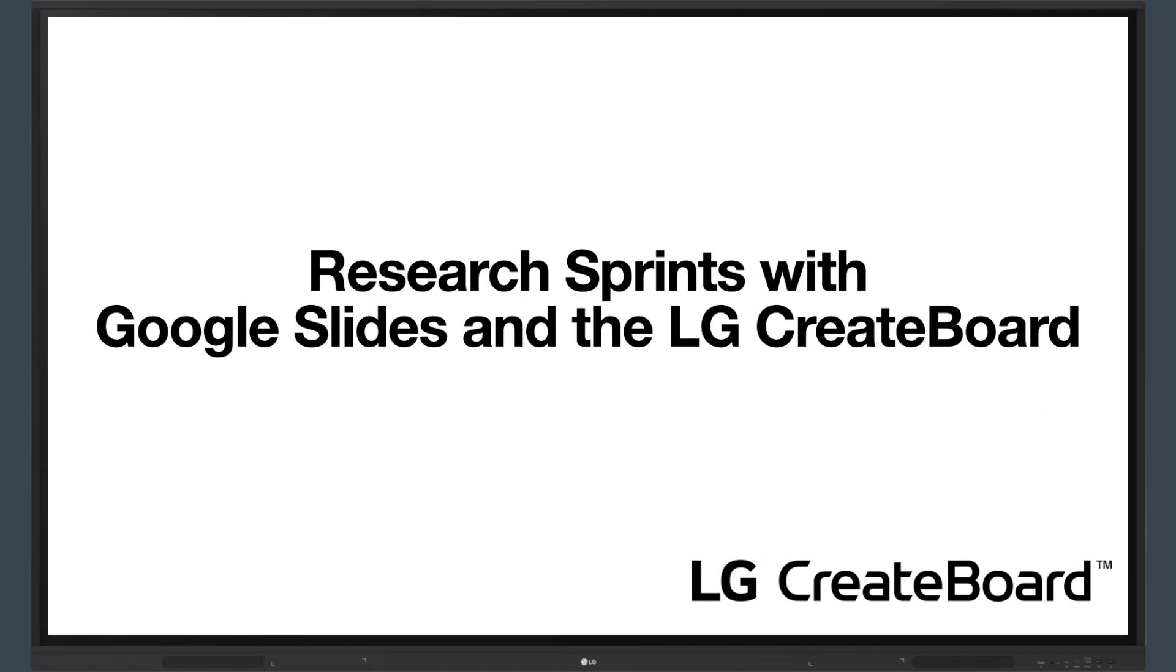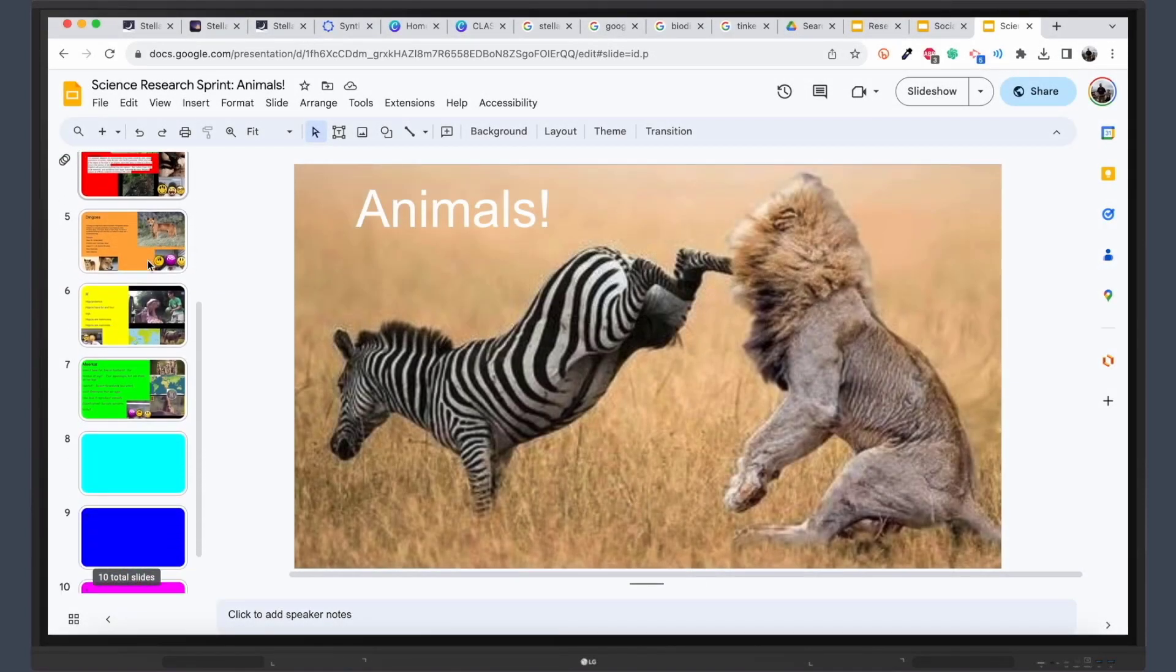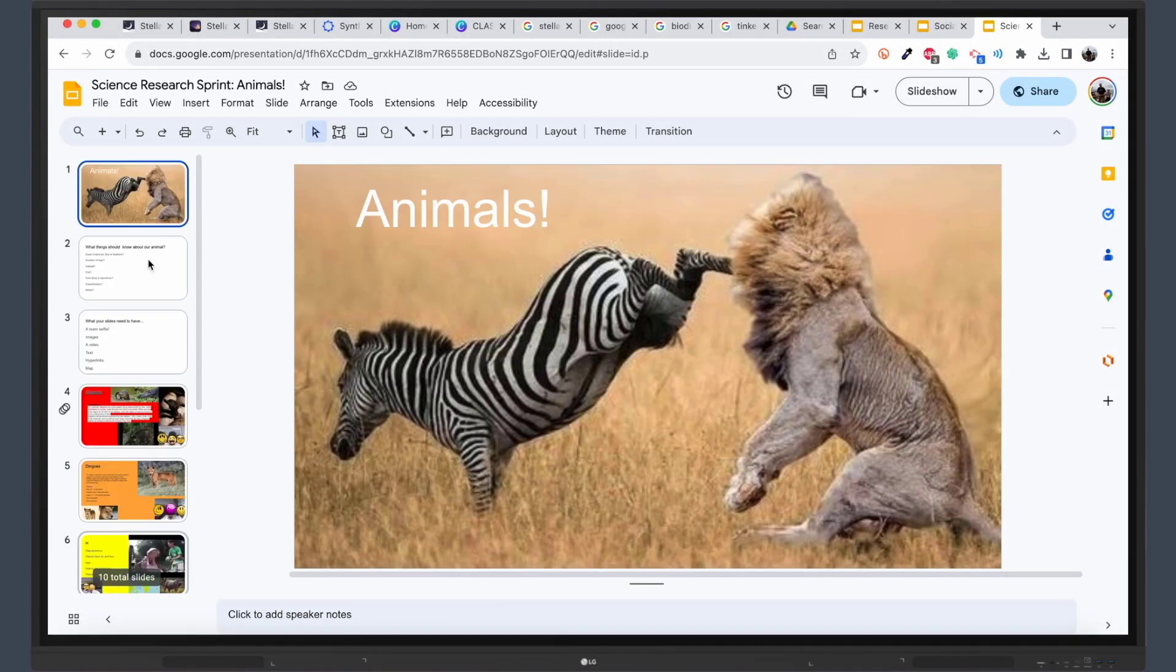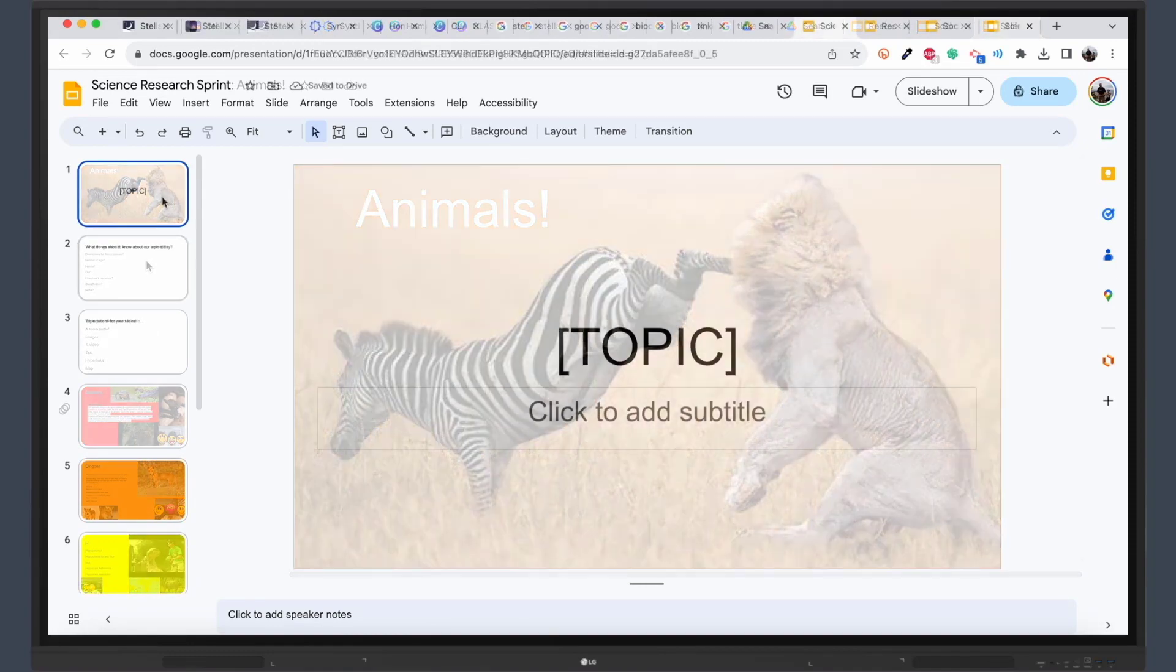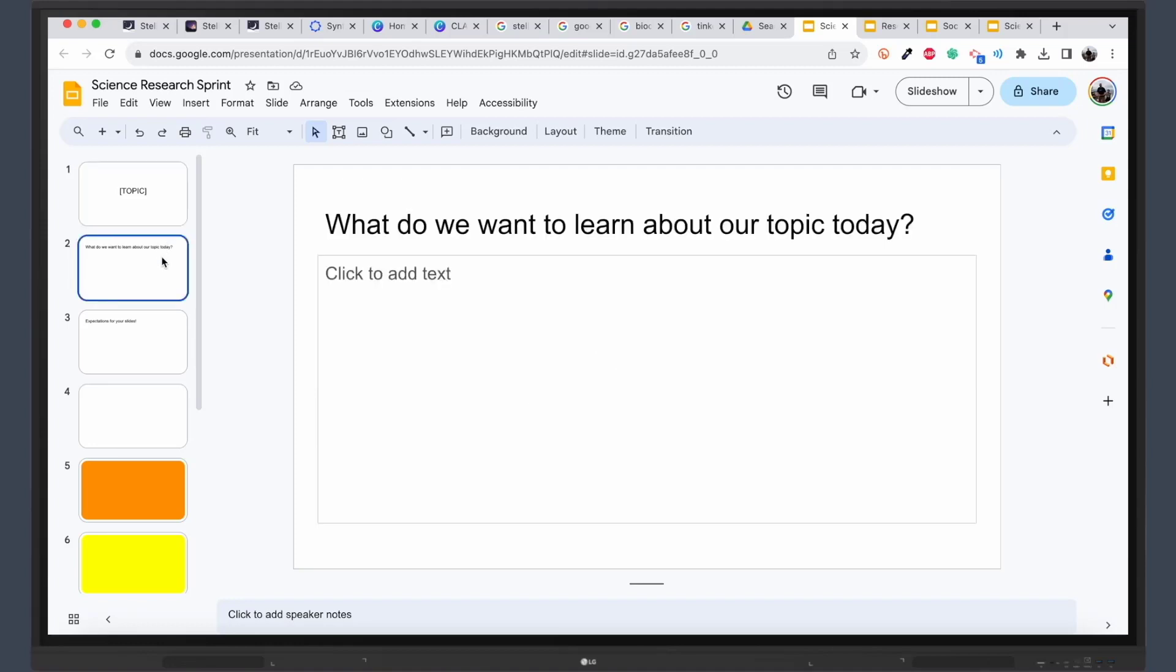Engage your students in a thrilling and educational journey with a Google Slides Research Sprint. This rapid, interactive activity encourages students to delve deep and gather a wealth of information on a specific topic in a limited time frame. It serves as a vibrant introduction to new subjects, fostering connections that will be revisited throughout the learning journey.